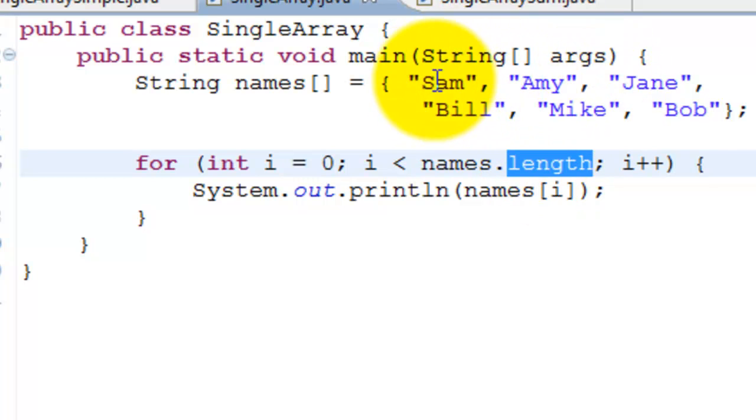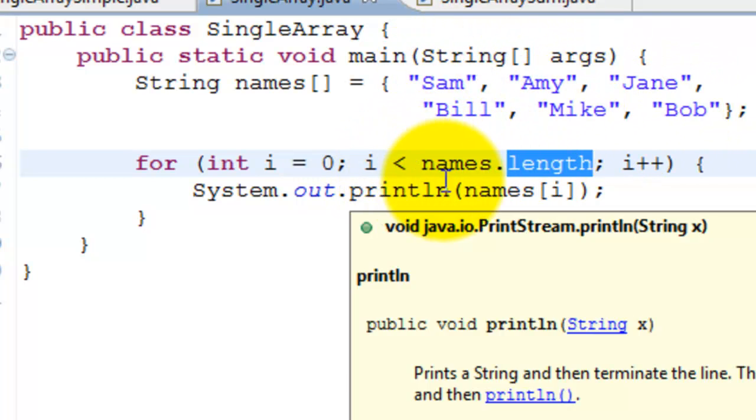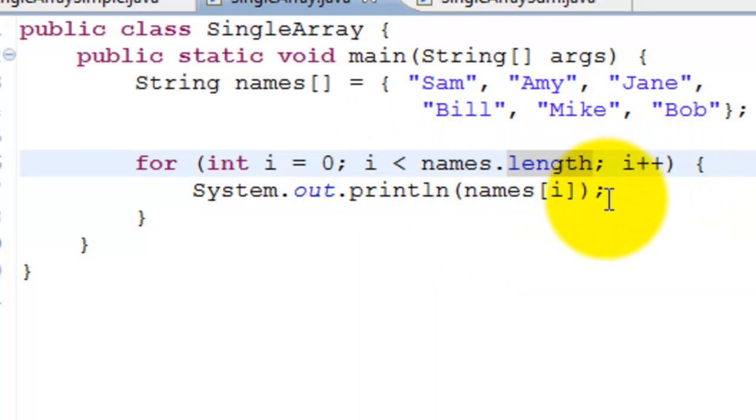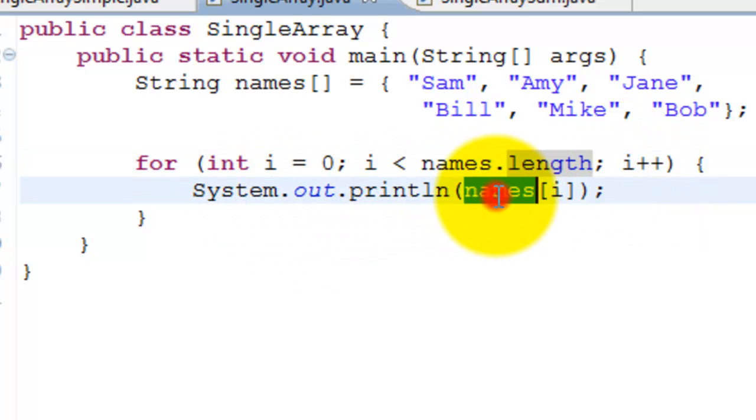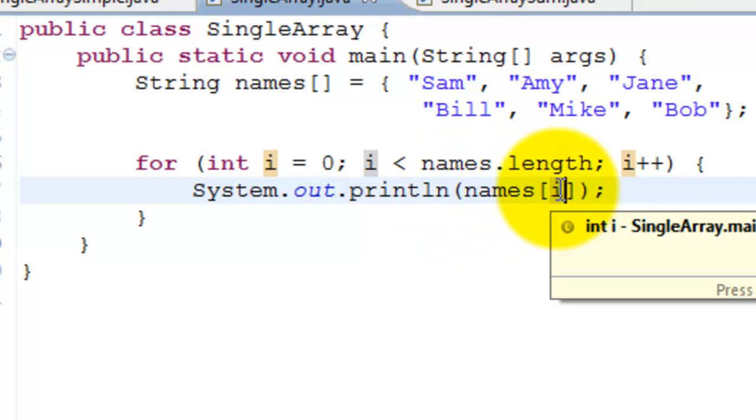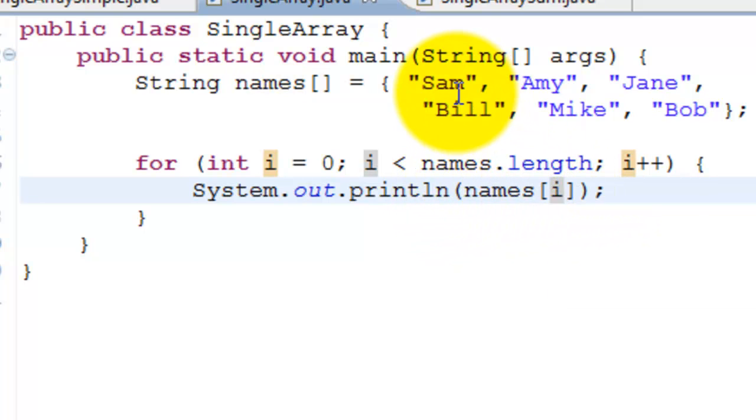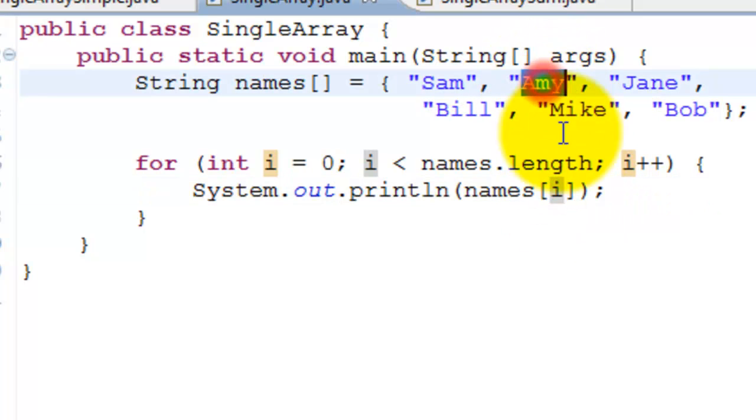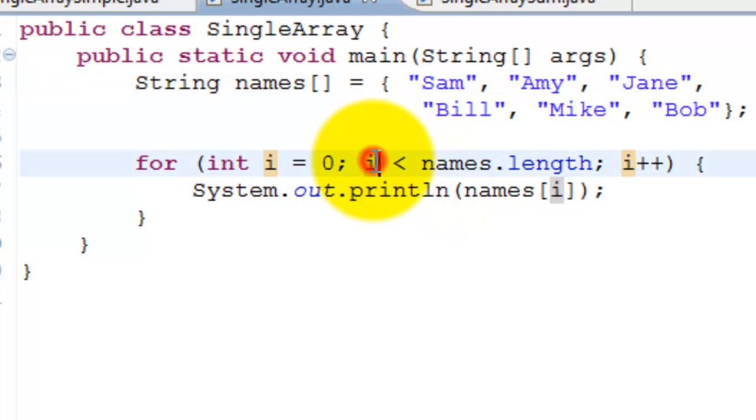In our case it's six. Since we say less than, that means anything less than six. We increment the counter and print names[i]. When it comes first time in the loop, names[0] will be Sam, names[1] will be Amy. Similarly it continues until it reaches five, where names[5] is Bob.